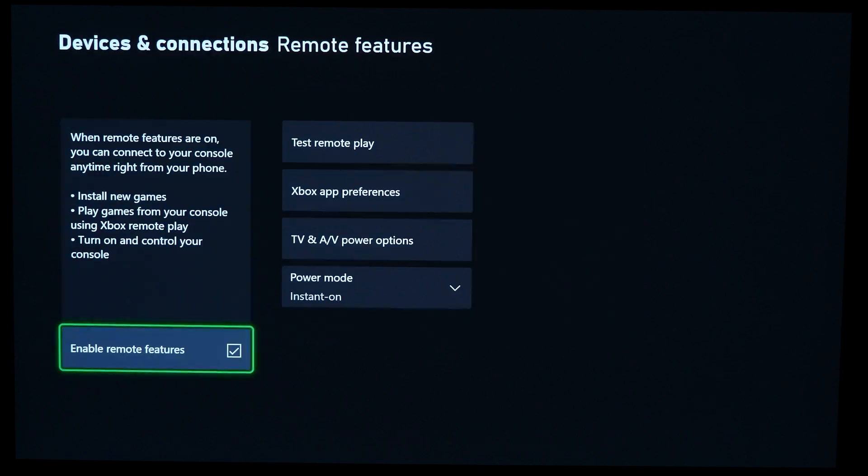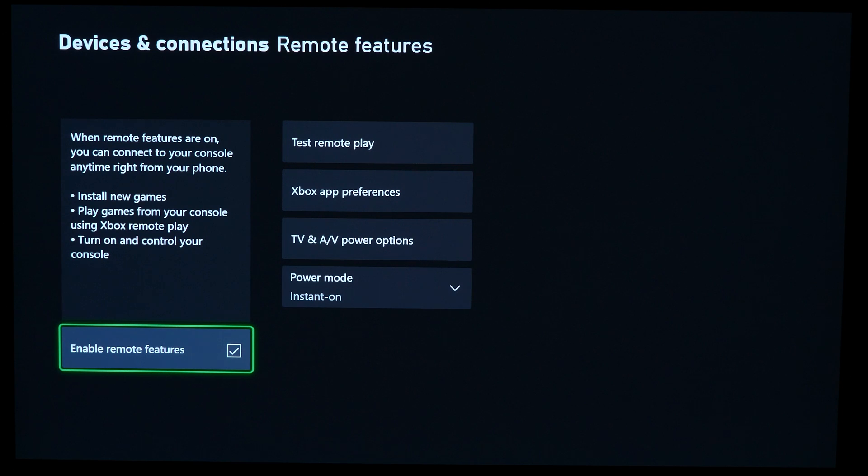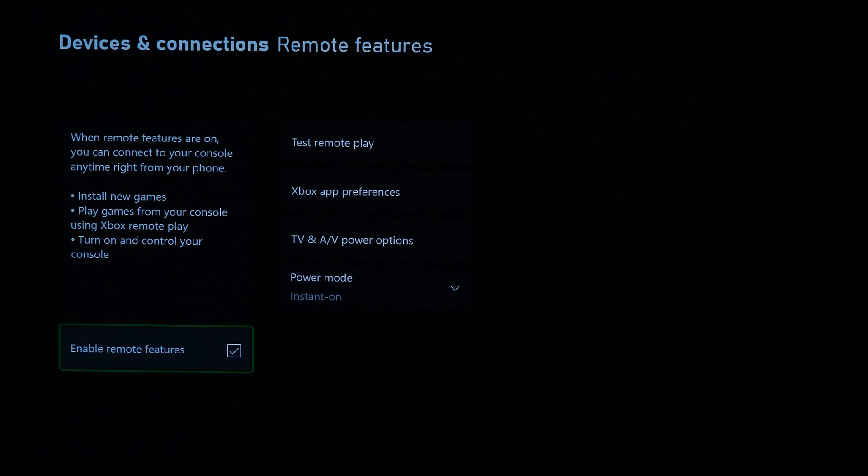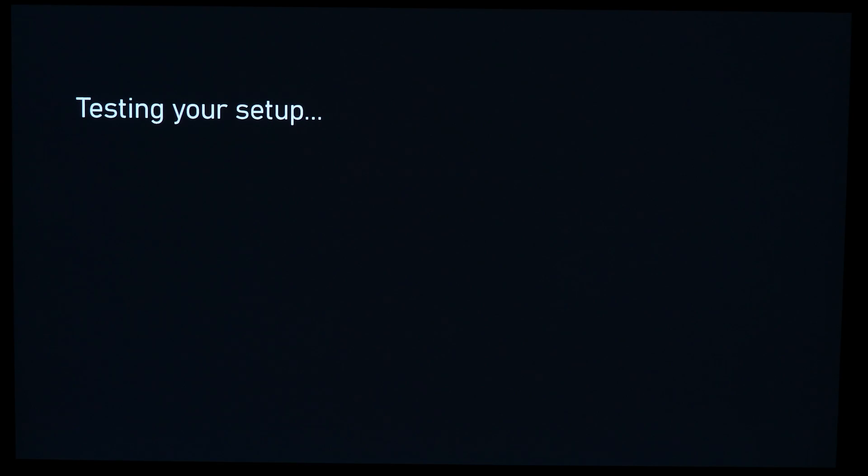Select Remote Features and ensure that Enable Remote Features is checked. If it is not, you'll go through a testing process. You might even be told that your Xbox controller needs an update. So go ahead and do all those updates, and then you'll continue on back to the regular screen that was just on.